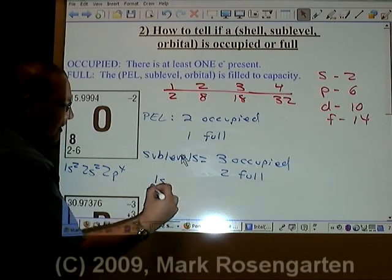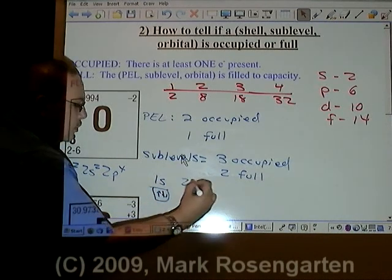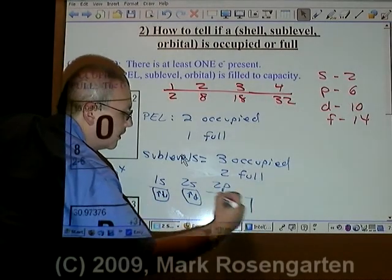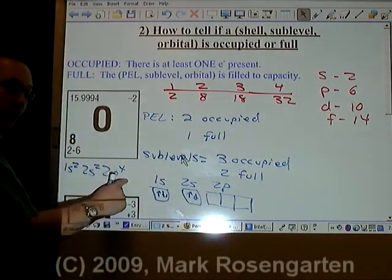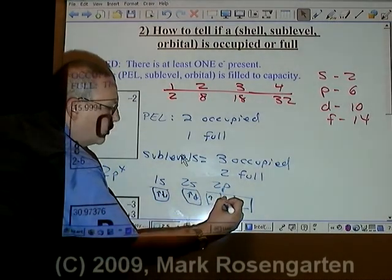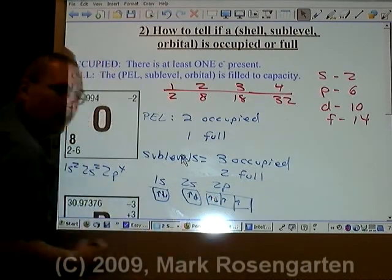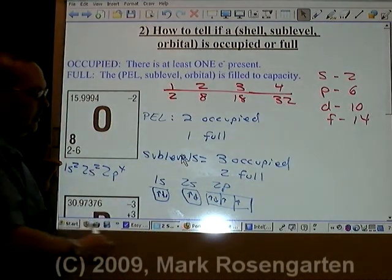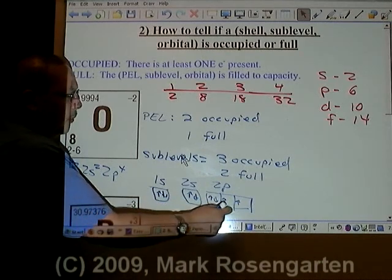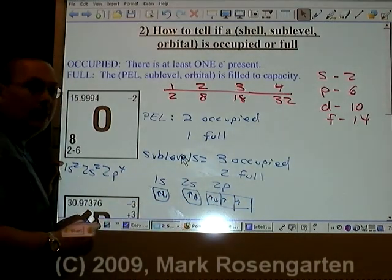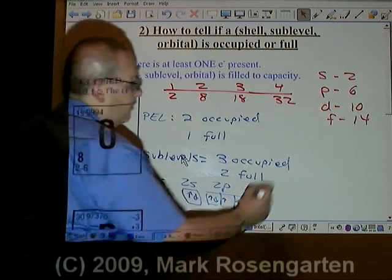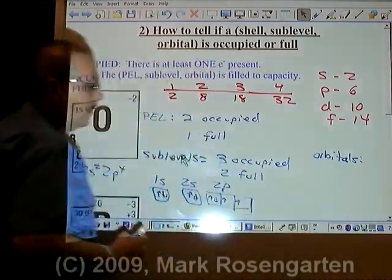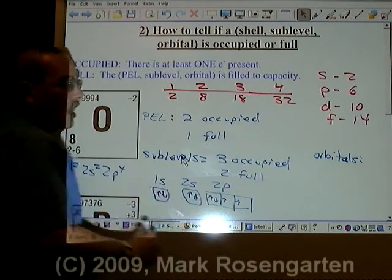When we draw the box diagram of this, we draw 1s with two electrons (up-down), 2s with two electrons (up-down), and 2p with three boxes and four electrons — one, two, three, and four. So how many orbitals have electrons in them? Five orbitals have electrons occupying them, so we have five that are occupied.